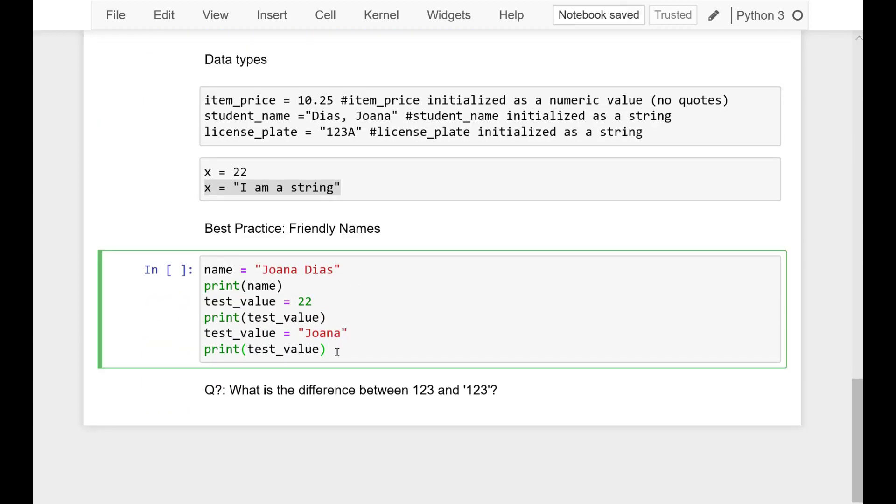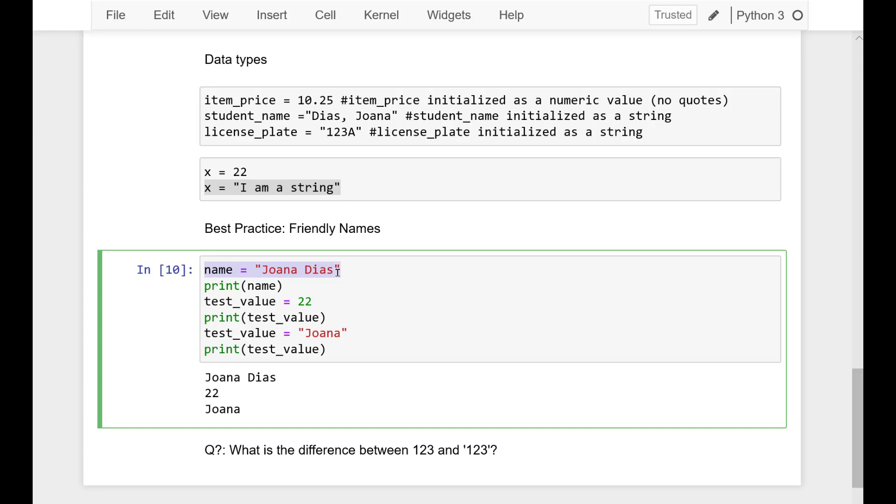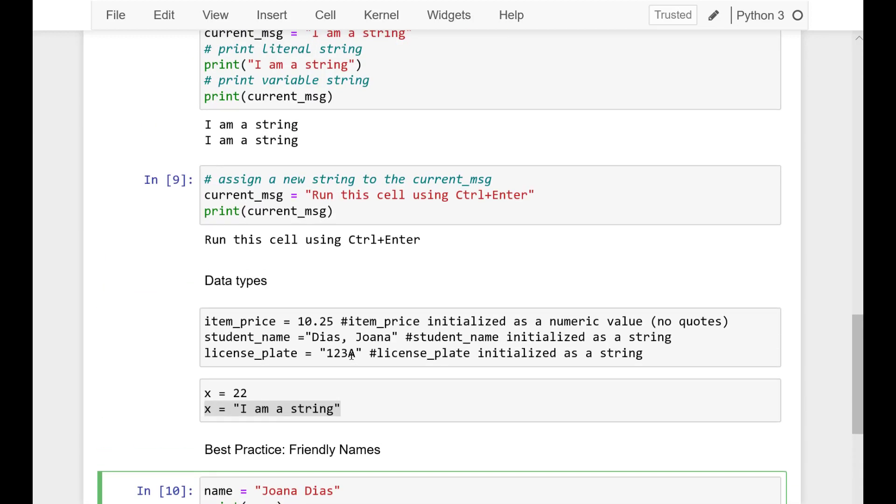And then modify the value of a variable. So, assign the student name variable a different string value or a different name. Then, again, print the value of variable student name. And a question for you.